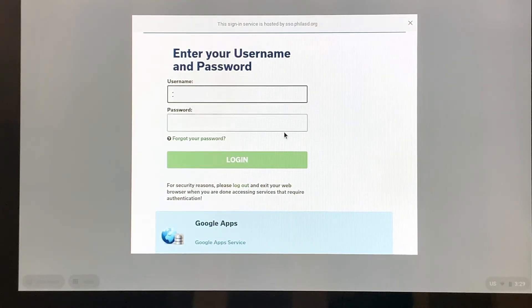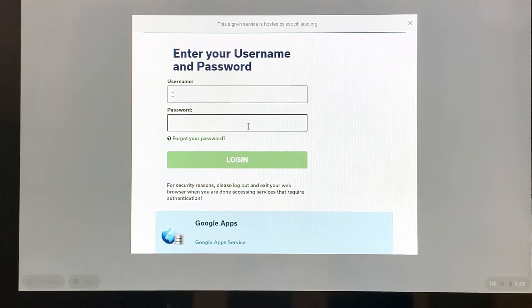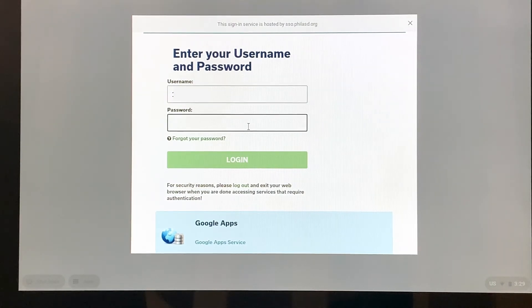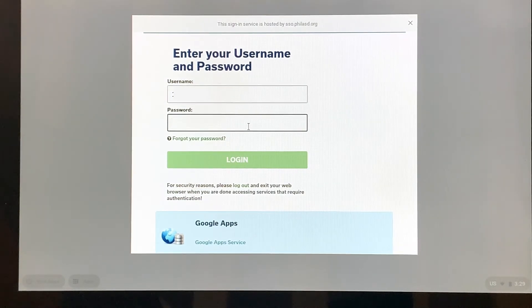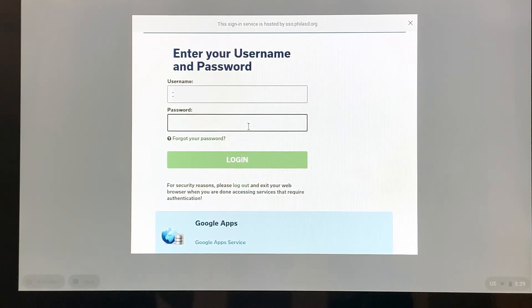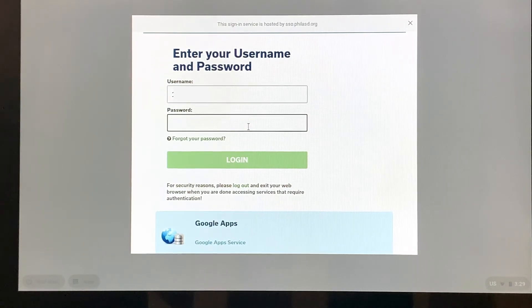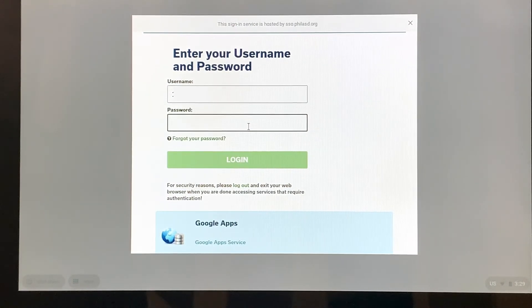Now it asks for a password. This password is not the same one that we use for the Wi-Fi. This password is going to be one that was given to the student by the district or was created by the student.